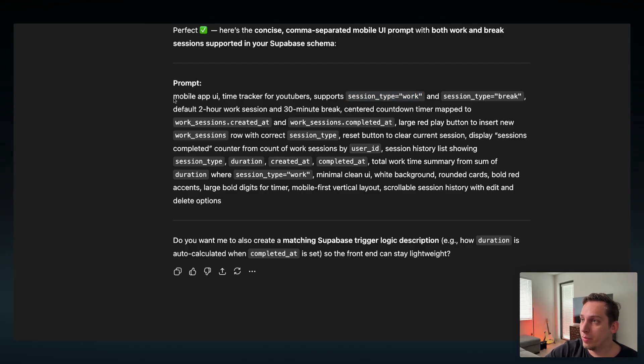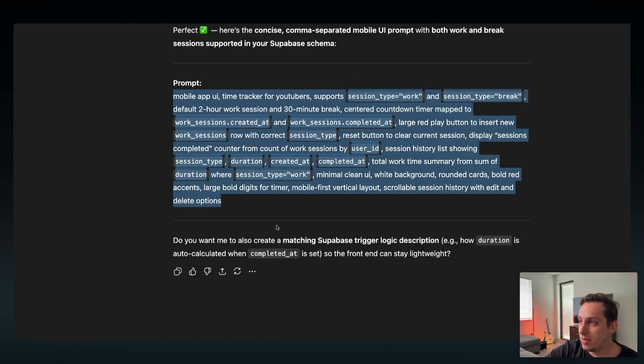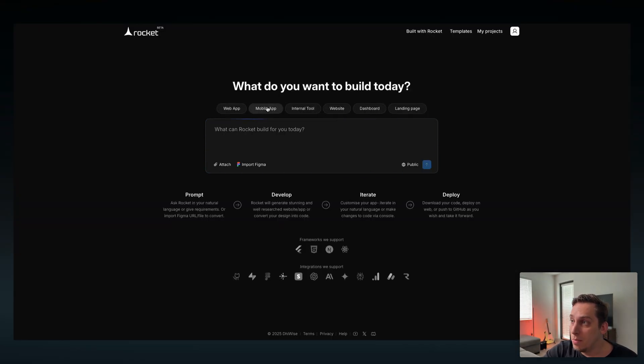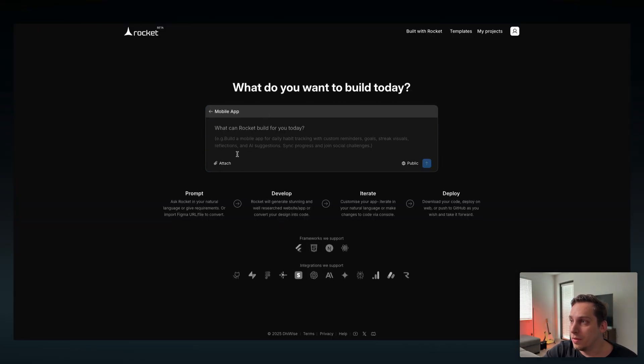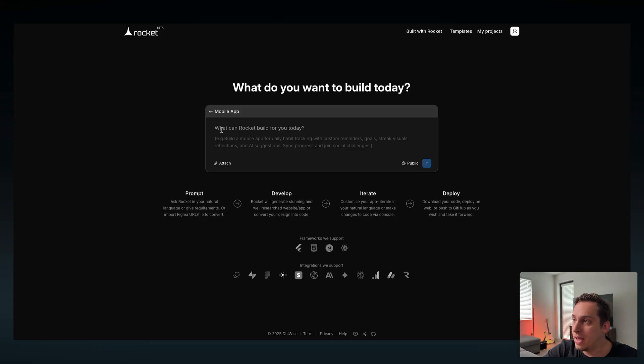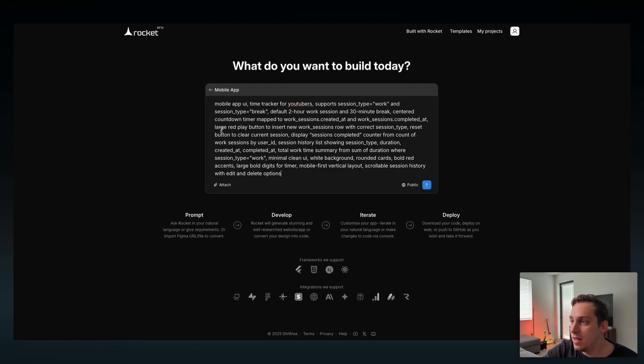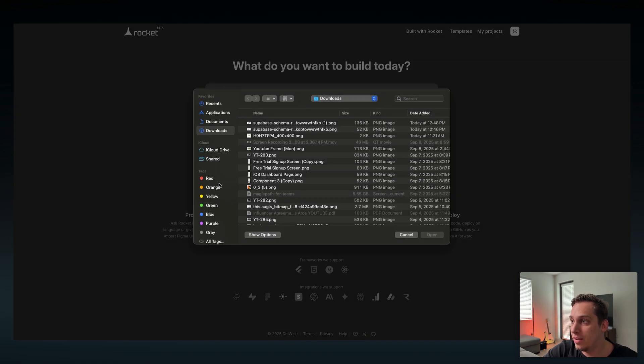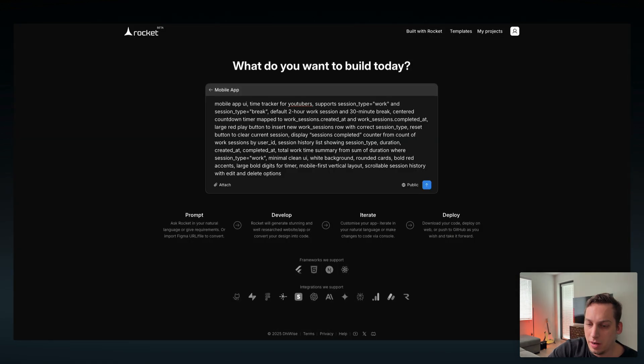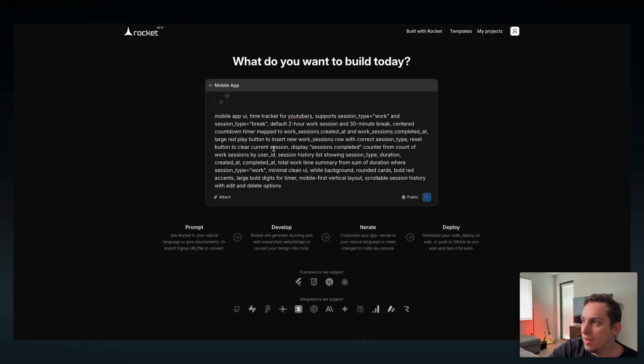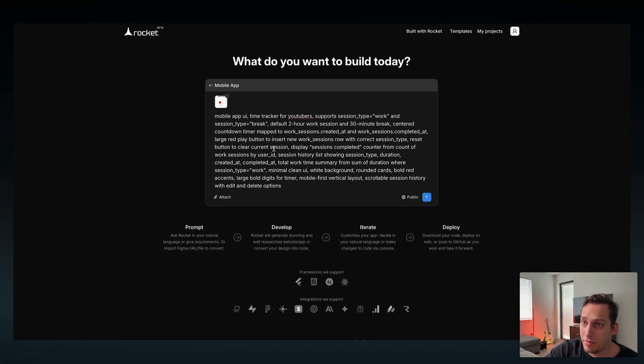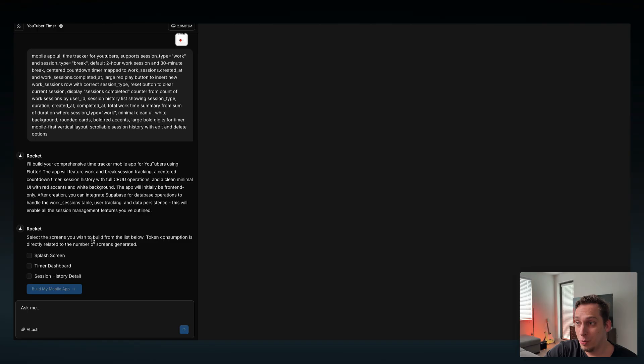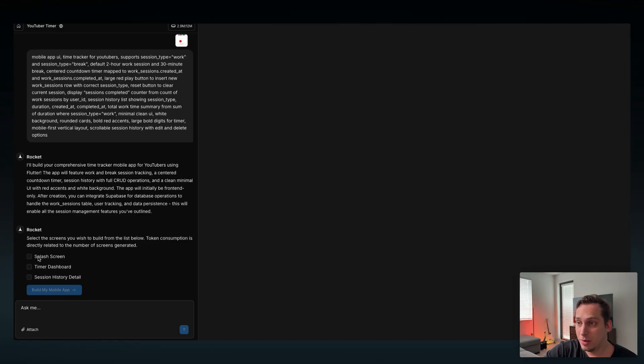So what we're going to do is copy this and go into Rocket.new and select mobile app. I'm going to paste in this prompt that ChatGPT gave us. I'm going to click on attach and I'm also going to attach the image of the actual app in Lovable so that it has a very similar look and feel. Click on submit and Rocket is going to ask us to select the screens you wish to build from the list below.